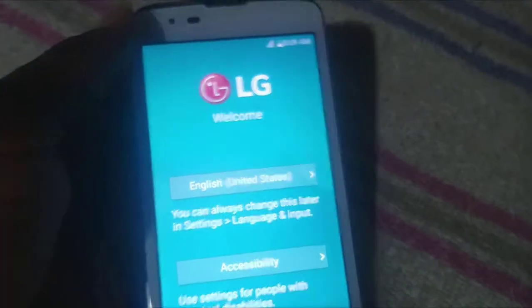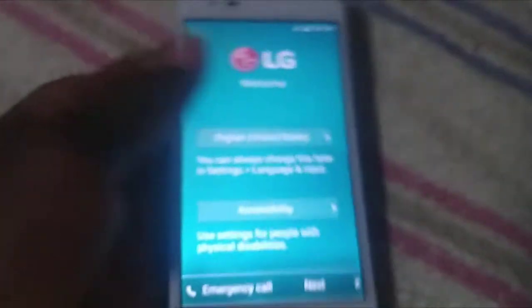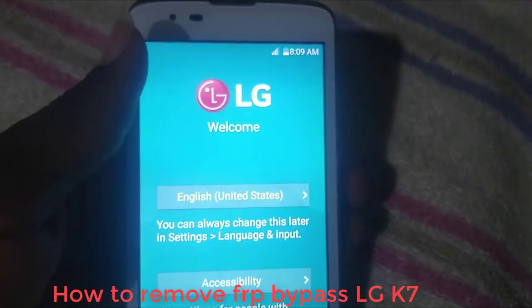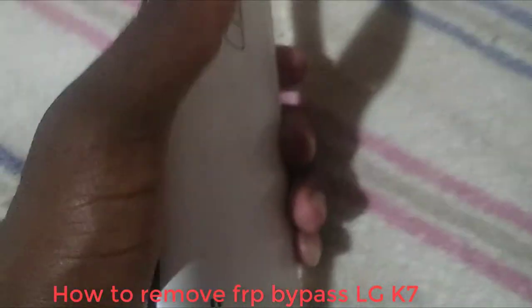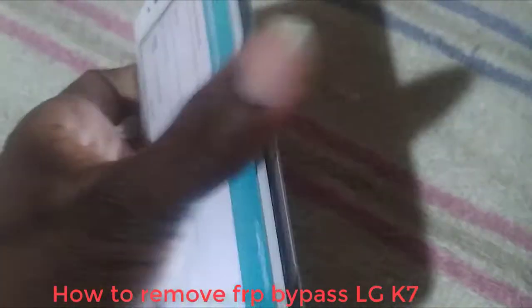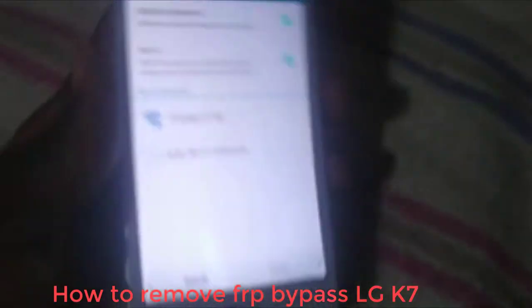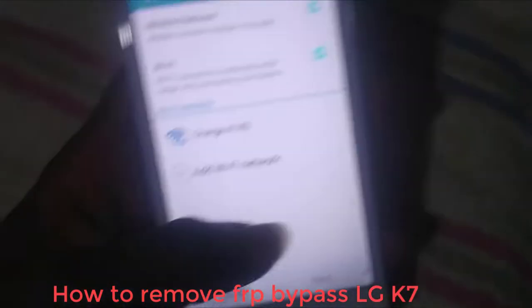Welcome to Bubble Cell Technology. In this video I'm going to show you how to remove FRP bypass on this LG phone.